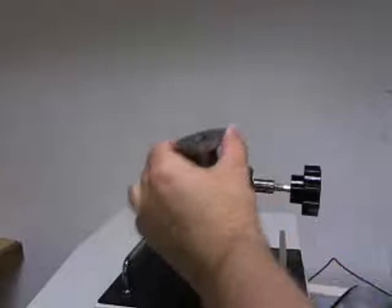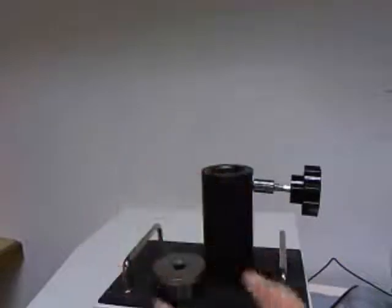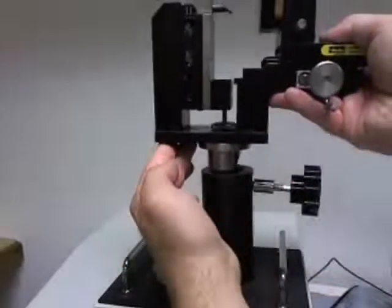This module installs easily on the pull down breaking point platform and is ready for testing immediately.